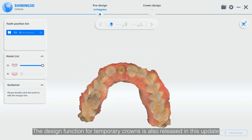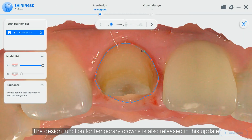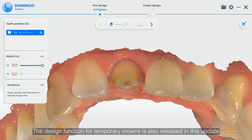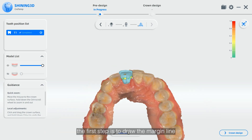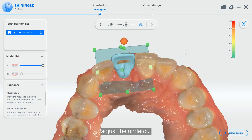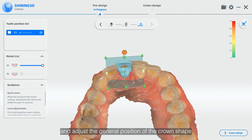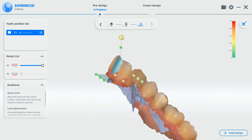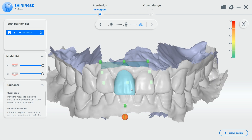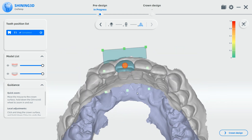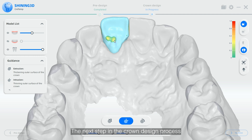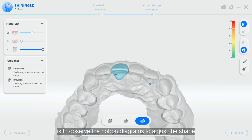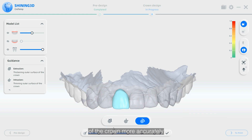The design function for temporary crowns is also released in this update. After entering the software, the first step is to draw the margin line, adjust the undercut, and adjust the general position of the crown shape. The next step in the crown design process is to observe the ribbon diagrams to adjust the shape of the crown more accurately.